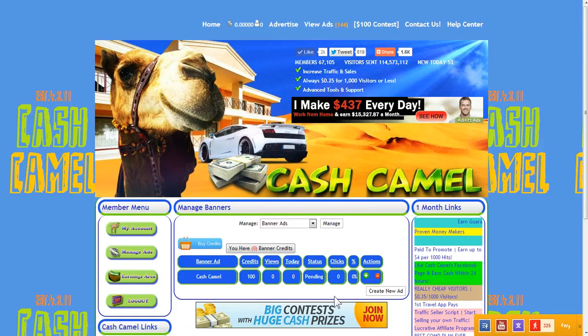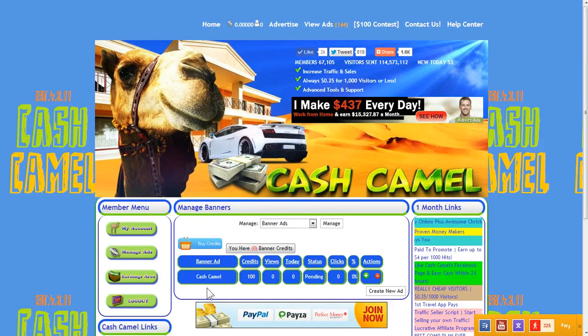Check back for episode 6 and we're gonna look at how to make a text ad. Alright, thanks, bye.